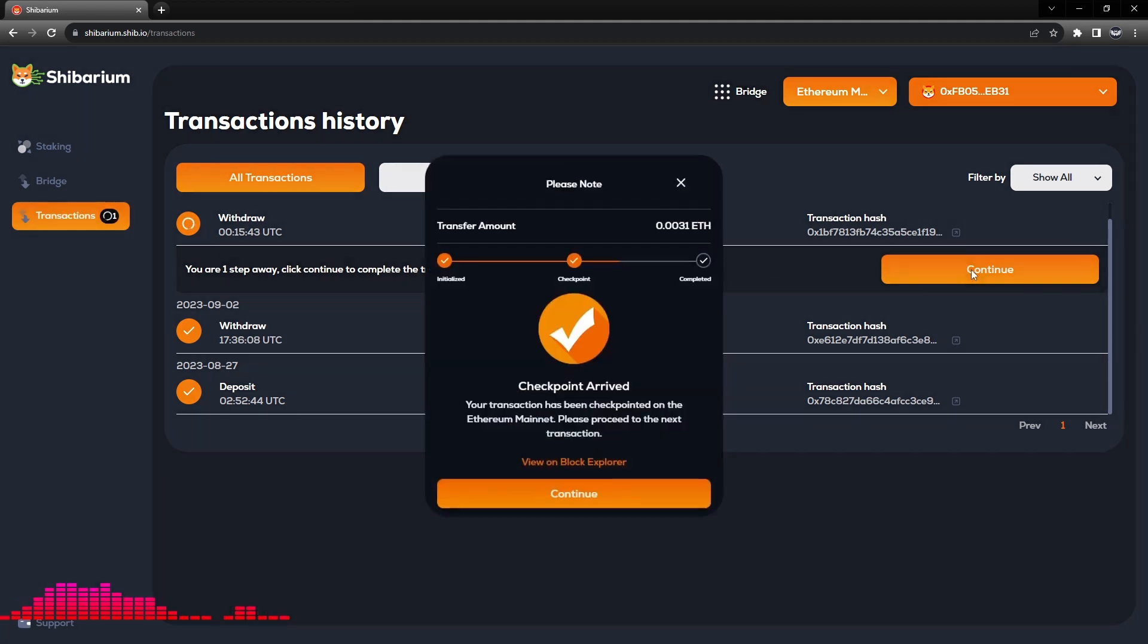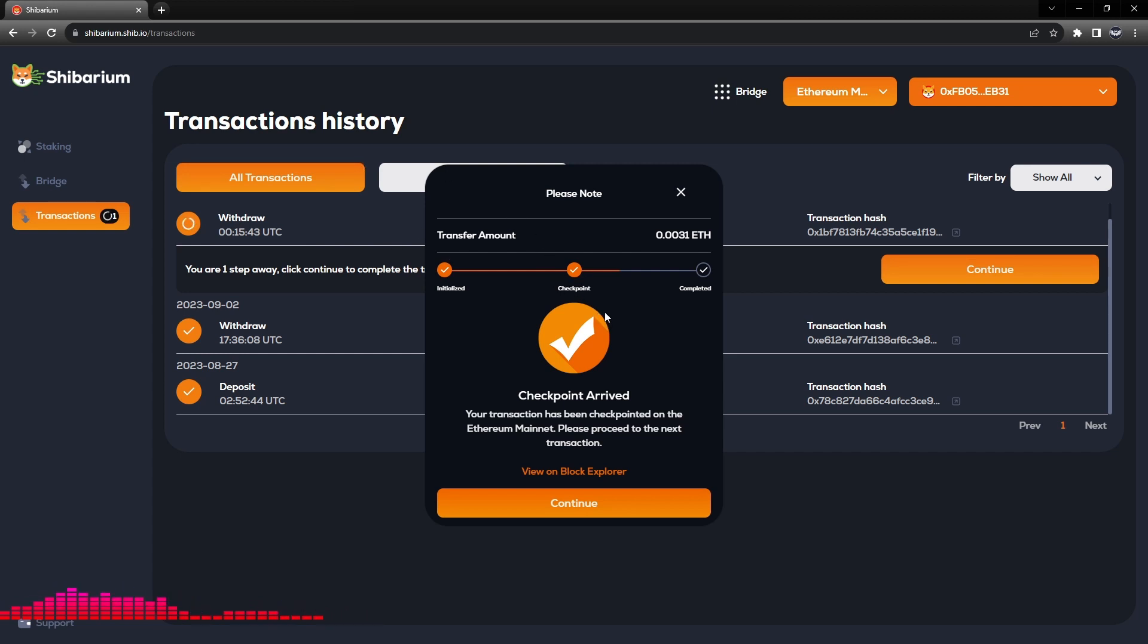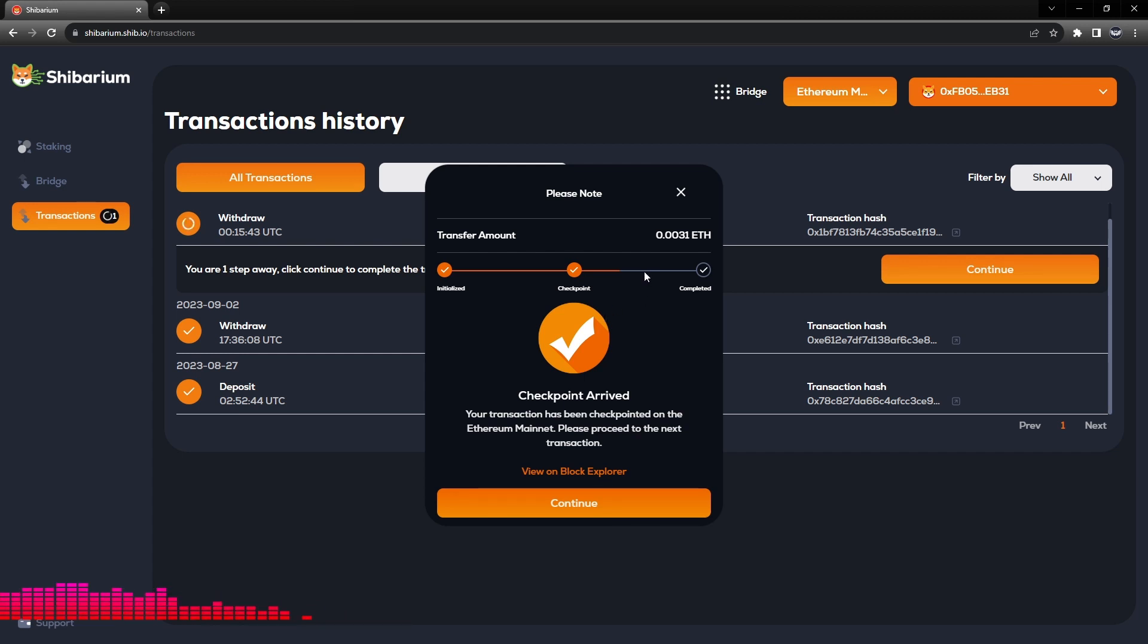And click Continue. So we can see that the withdrawal that we started at the beginning of this tutorial has actually already gone through its checkpoint. I did want to explain, if we were trying to bridge BONE back from the Shibarium mainnet to the Ethereum mainnet, that there would be an additional step here called Challenge Period.